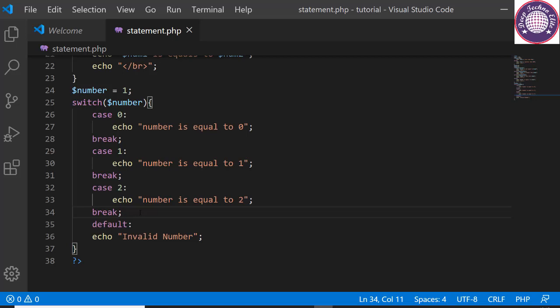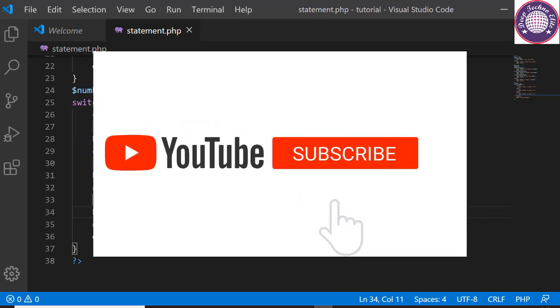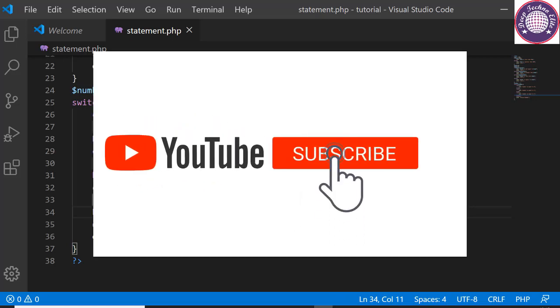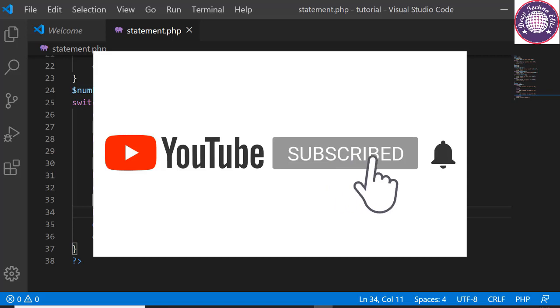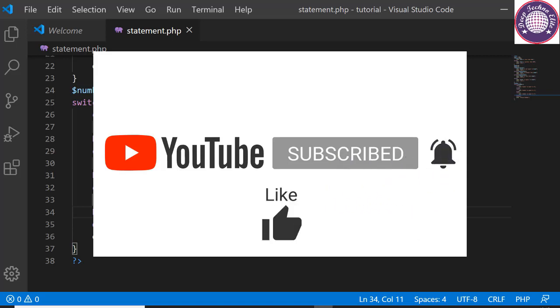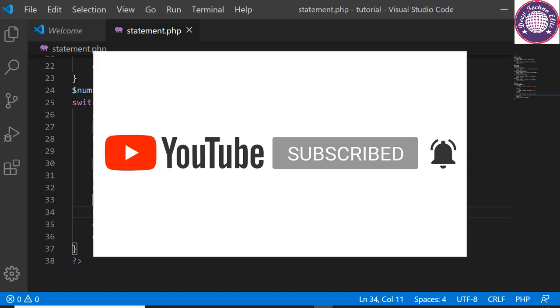That's all for today's session. In the next session we will see some more interesting things in PHP. To learn more, subscribe the channel and hit the bell to receive notifications. If you enjoyed the video, hit the like and comment below. Thank you so much for watching. See you soon.